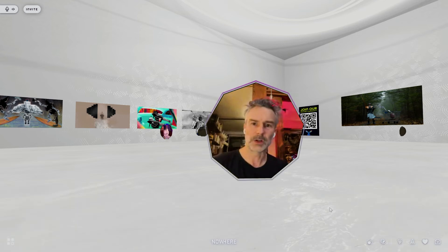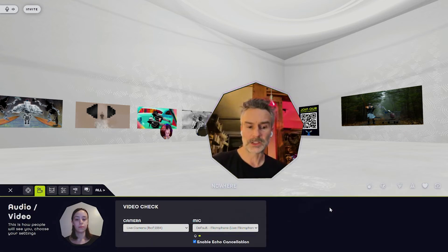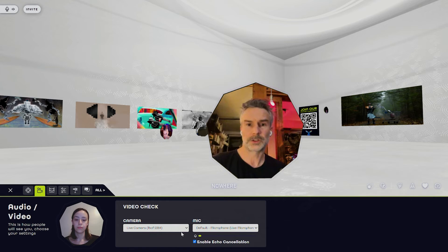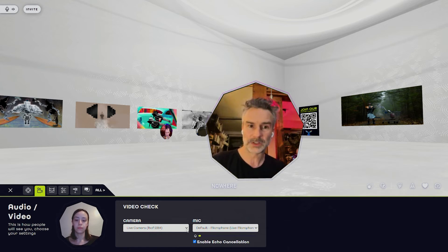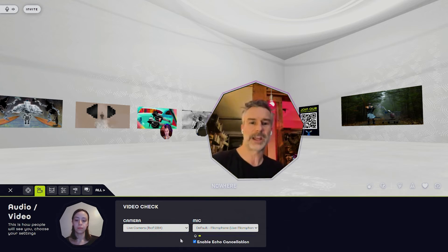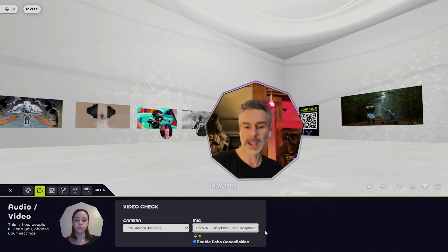You can also toggle your camera here and select a Snap Camera or another filter-based camera where you can do fun things and put a cat on your head or be in outer space. This is also where you'll select your mic, and you'll see this enable echo cancellation option.